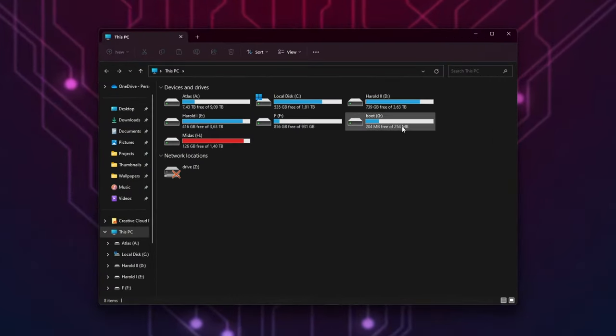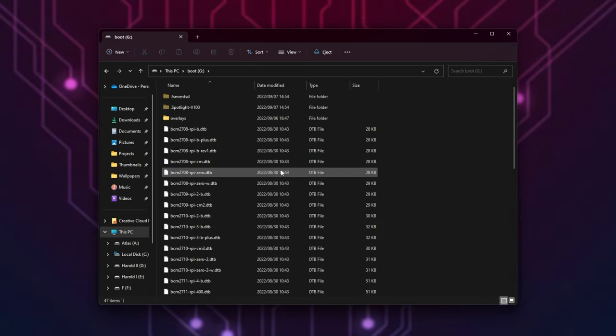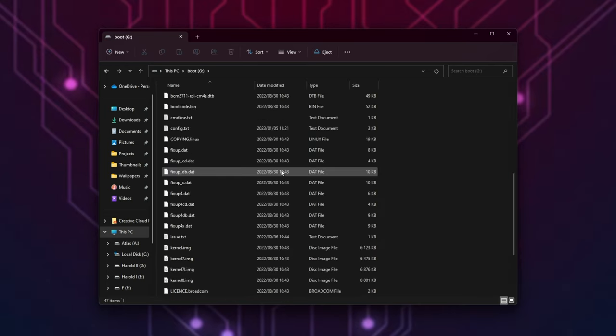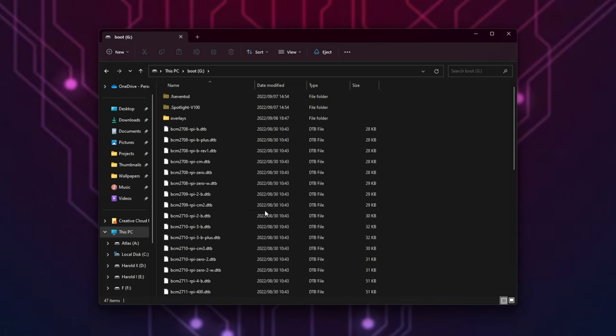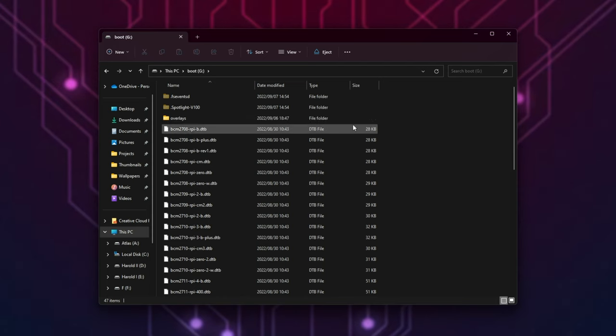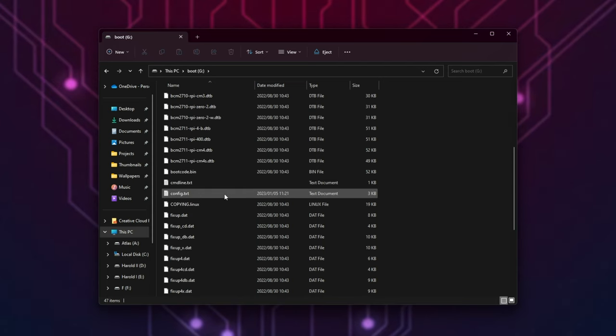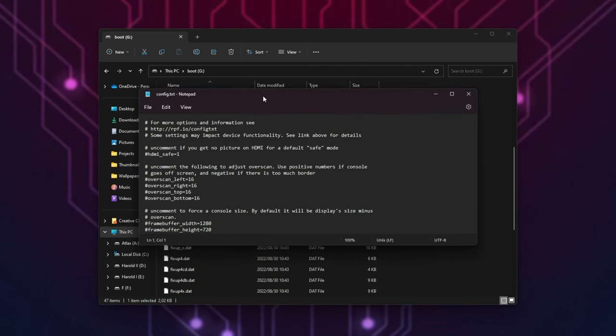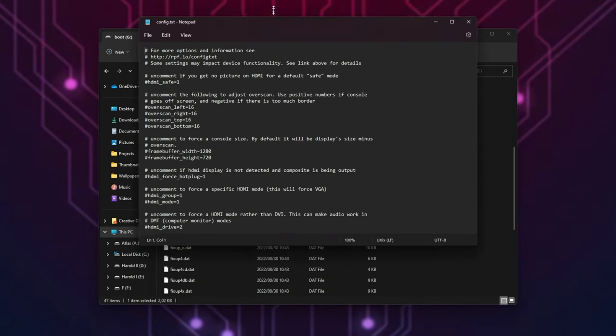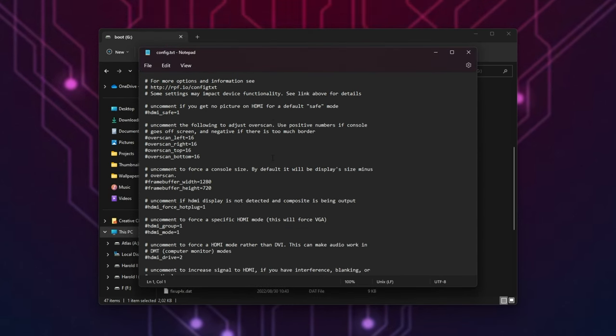Opening up my file explorer here, boot G is my Raspberry Pi, and inside of here, we have all of the boot files for Raspberry Pi. Of course, you may have this in a boot folder. Anyways, navigate into here, we're looking for config.text. Open this up with any text editor, such as Notepad, and we'll have this config file.